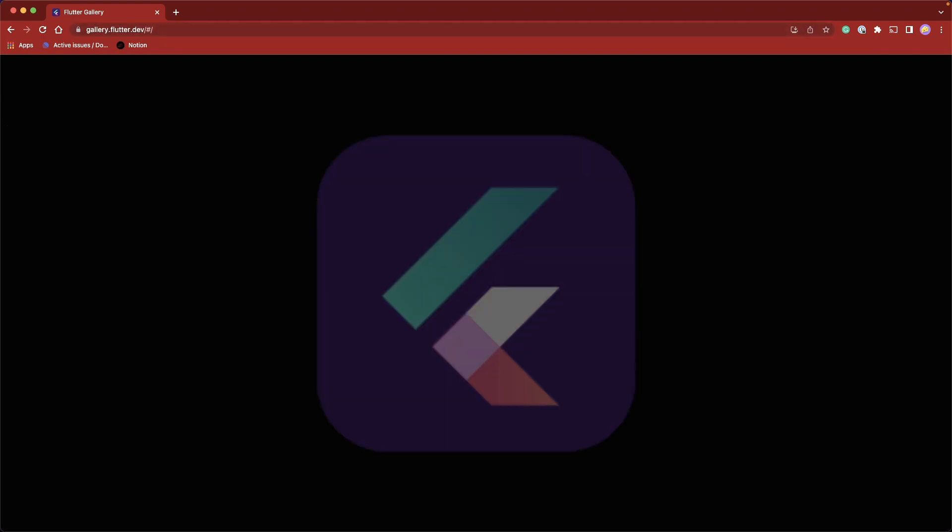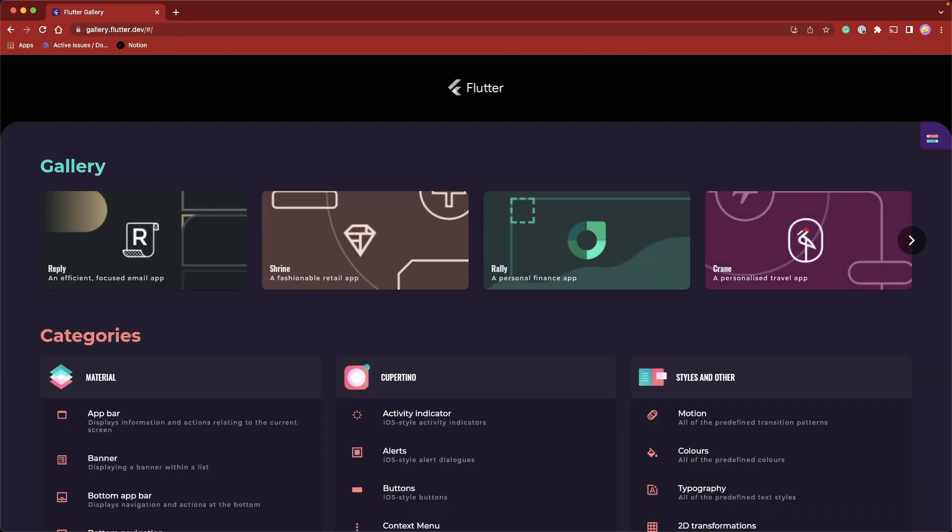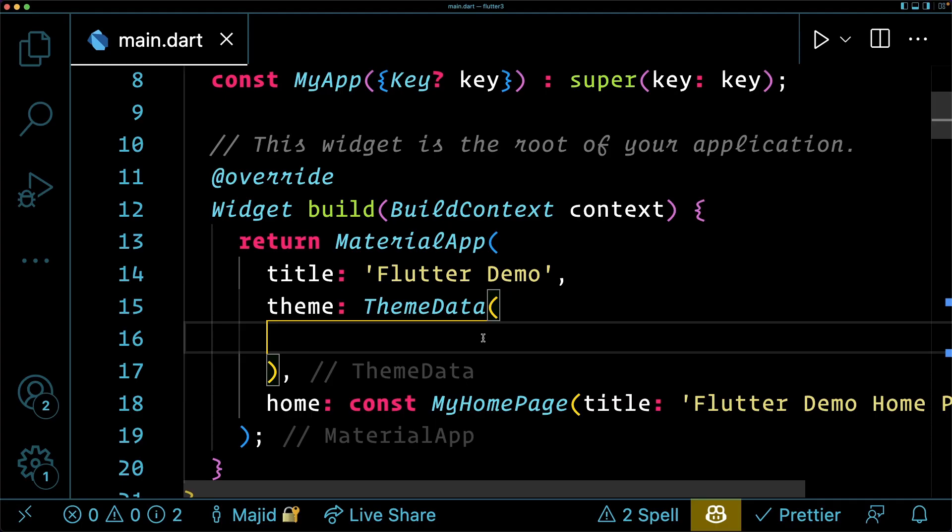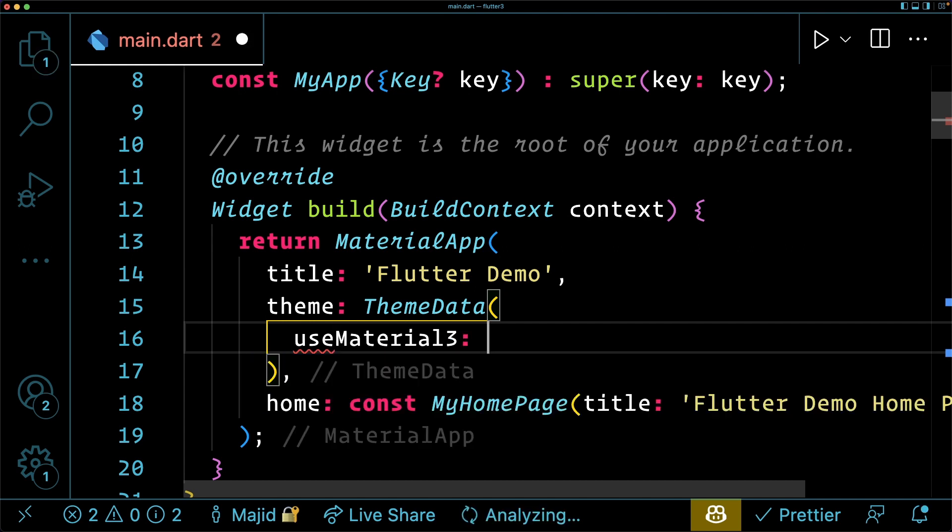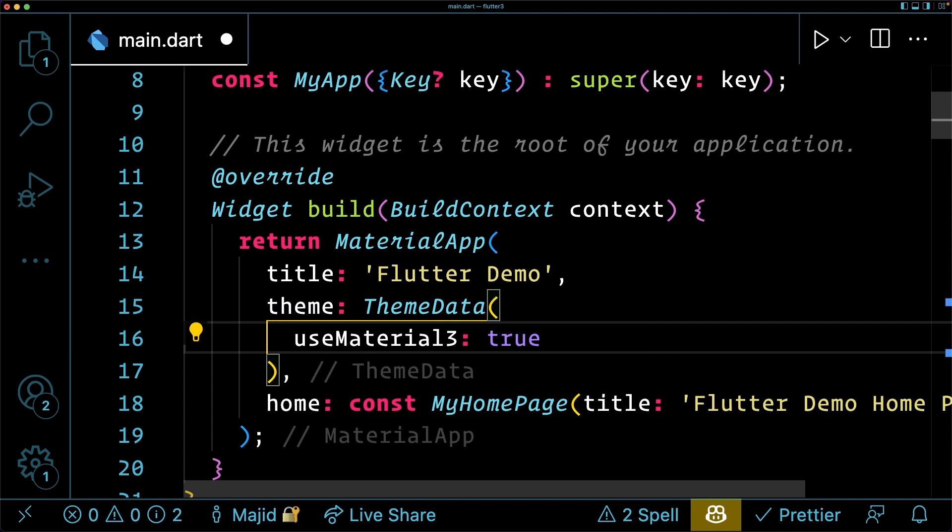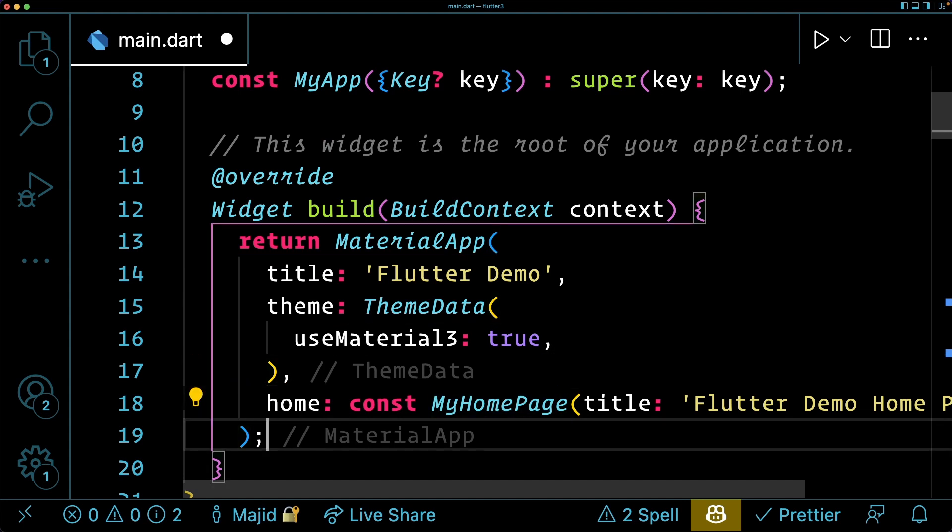This is a great update as well. The most significant update is material tree widgets. Yes, now the waiting time is over and we have material tree support in Flutter.